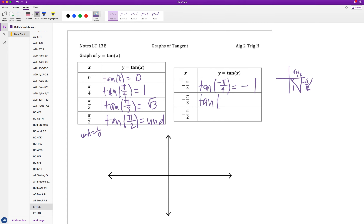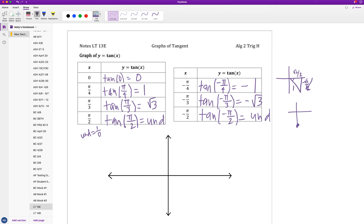Likewise, tangent of negative pi over 3 is also in quadrant 4 — the next angle past that — giving negative root 3. And just like tangent of pi over 2, tangent of negative pi over 2 is also undefined. On the unit circle, negative pi over 2 is on the negative y-axis at coordinate pair (0, -1), so tangent gives negative 1 over 0, which is undefined.